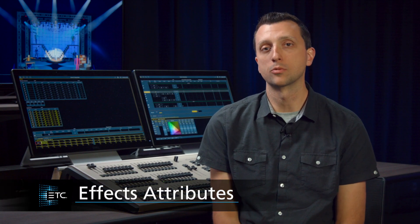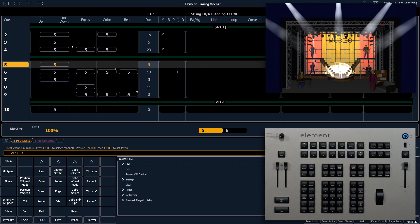Once we've created an effect, there are a lot of attributes that we can alter to change the state, speed, and other factors of that effect.